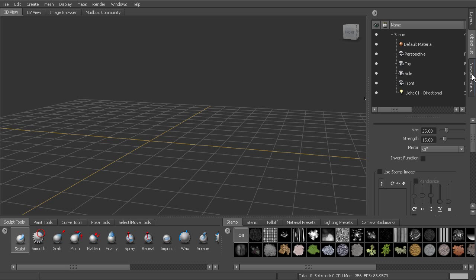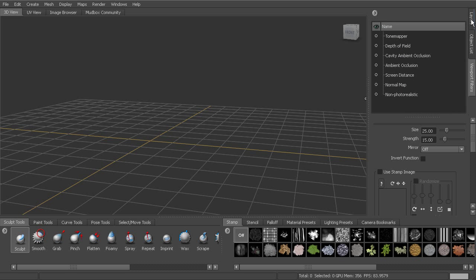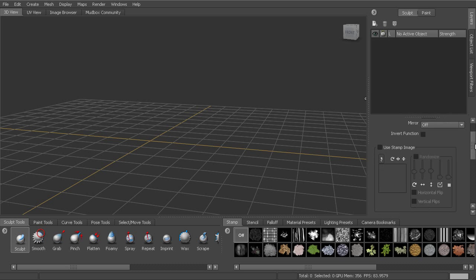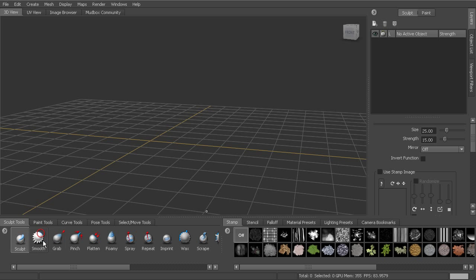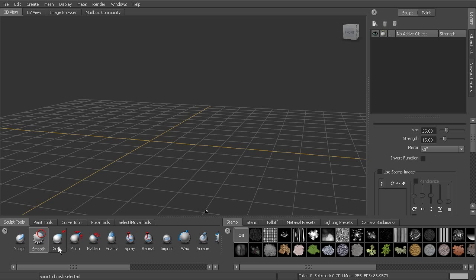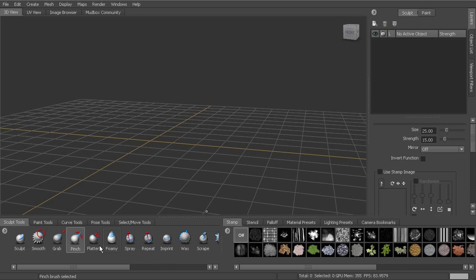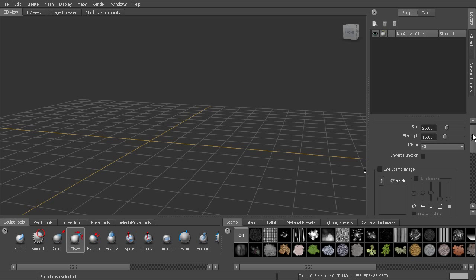So that's object list, viewport filters, and layers over here on the upper right. Now below that you'll see the properties window. And this is going to change based on whatever tool that you have selected. So anytime I select a different tool, we're going to have properties that are associated with that tool. Same goes for the painting tools.